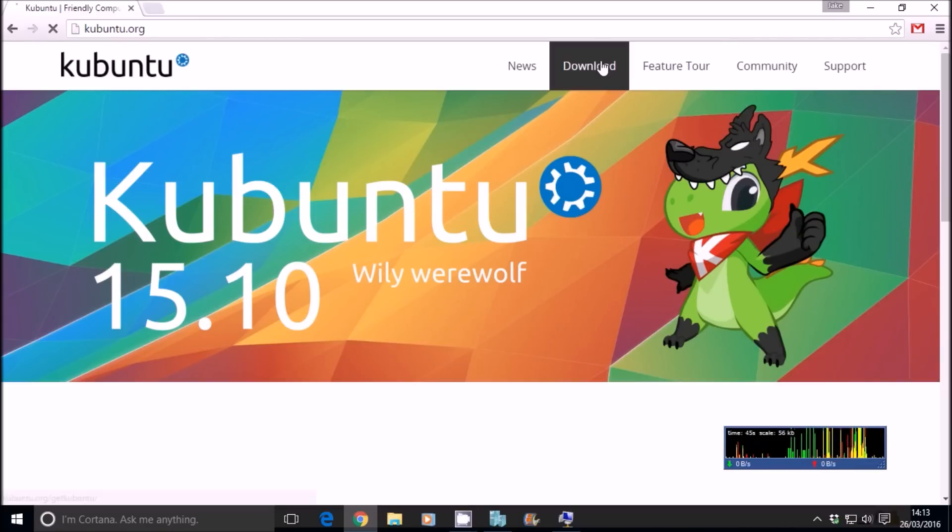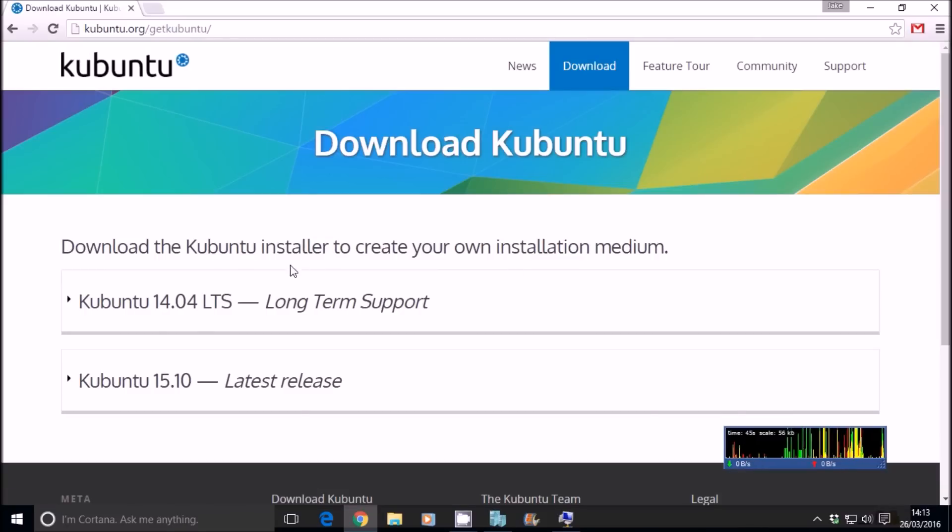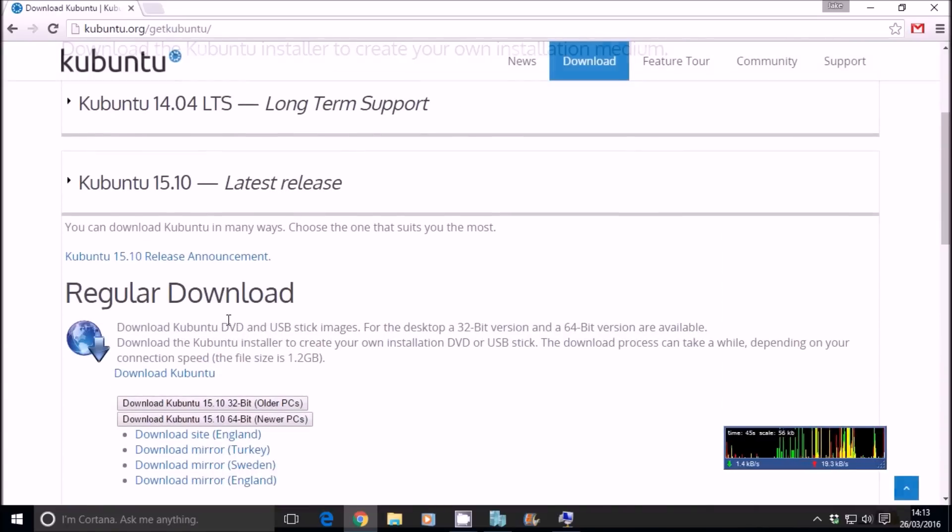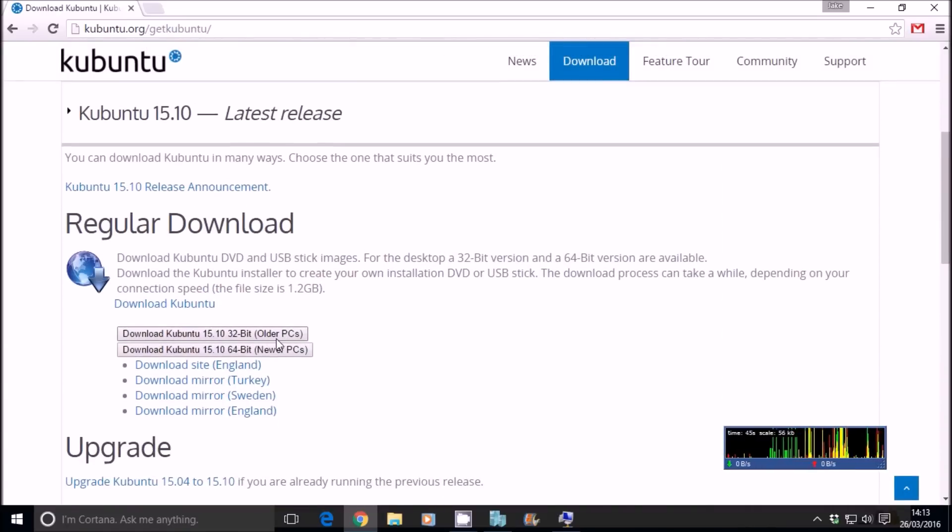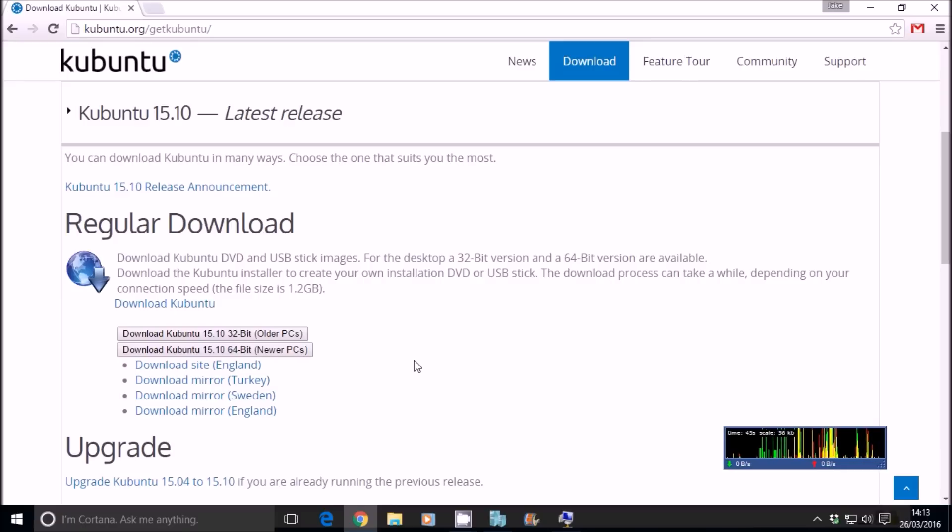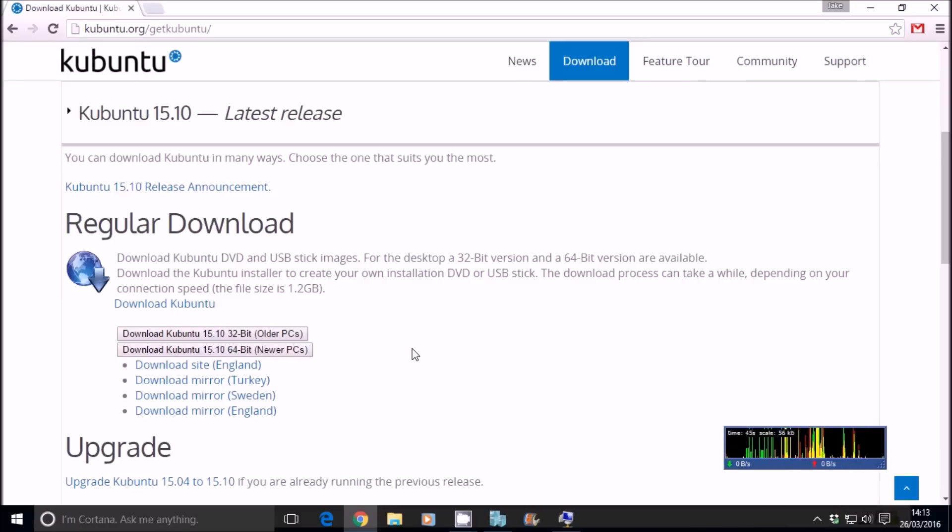Under the downloads, you can download 15.10, the latest release. That's another distribution of Linux which is exactly kind of the same as Zorin. It has the same sort of functionality, but just a different kind of user experience. It looks different. User interface.